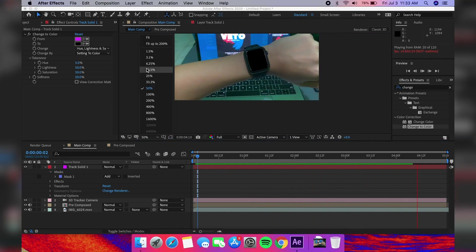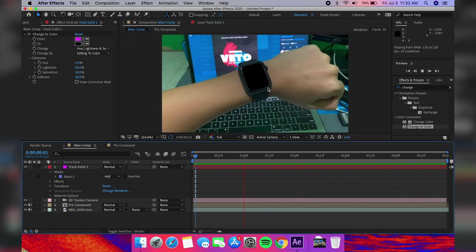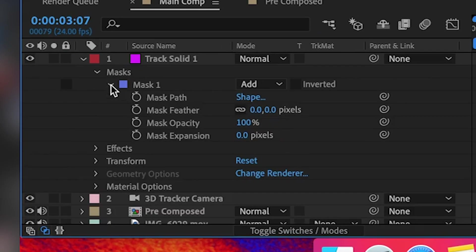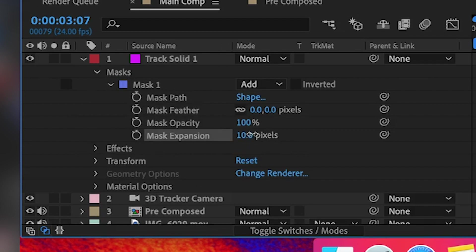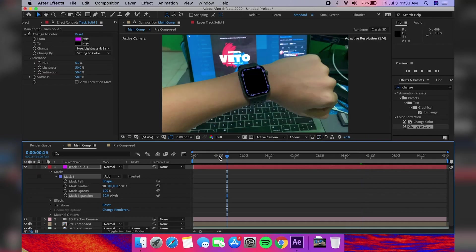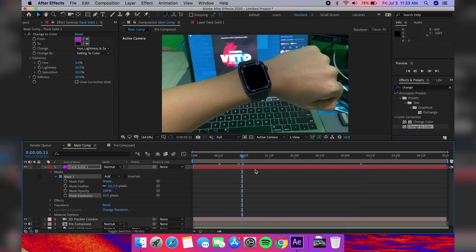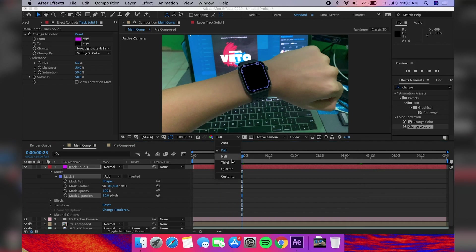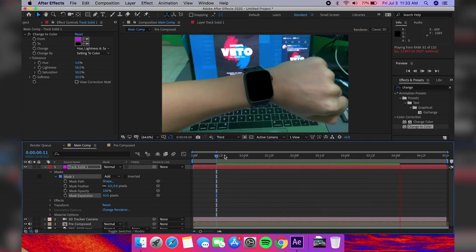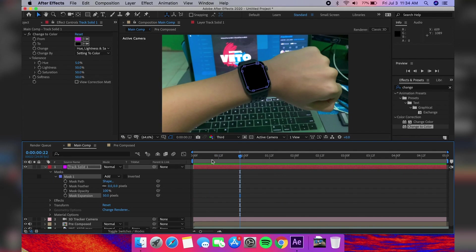However, it will have a few inconsistencies, so we're going to have to cover that up with Mask Expansion. Go to your solid layer, drop down to the mask, then select Mask Expansion and increase it by just a bit. What this does is it makes your mask larger, in turn making the black solid bigger to make up for the inconsistencies. Playback the entire video to check if the mask expansion is enough.